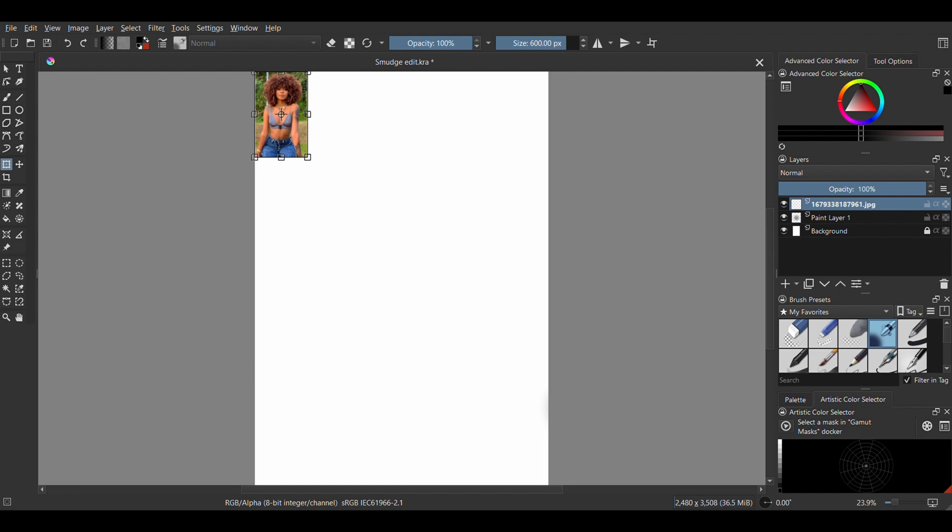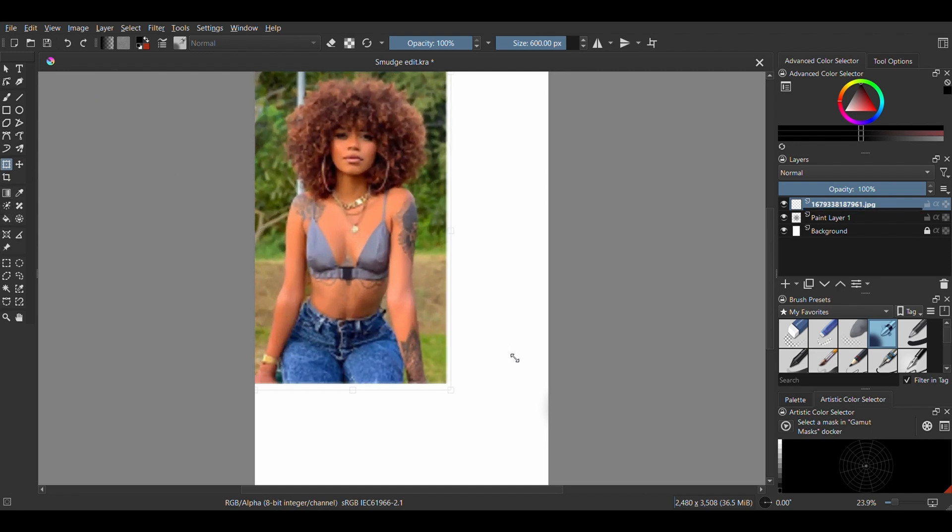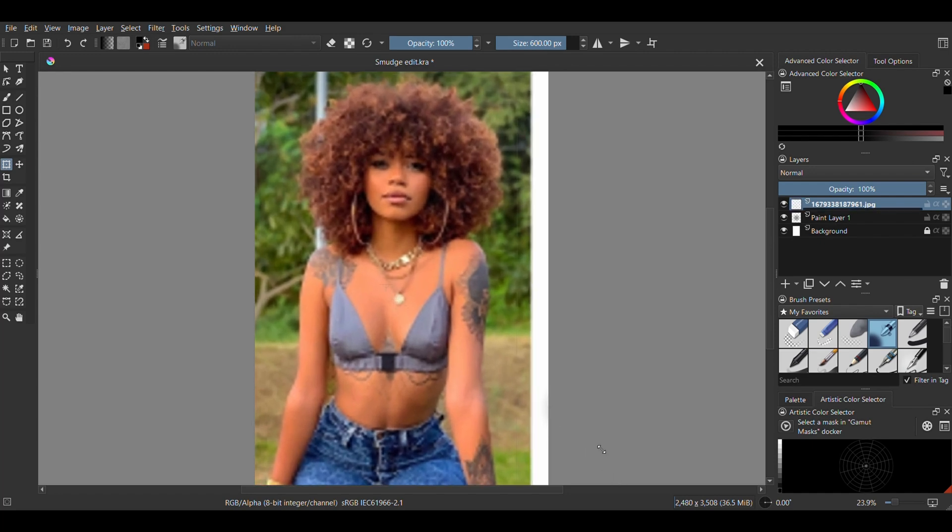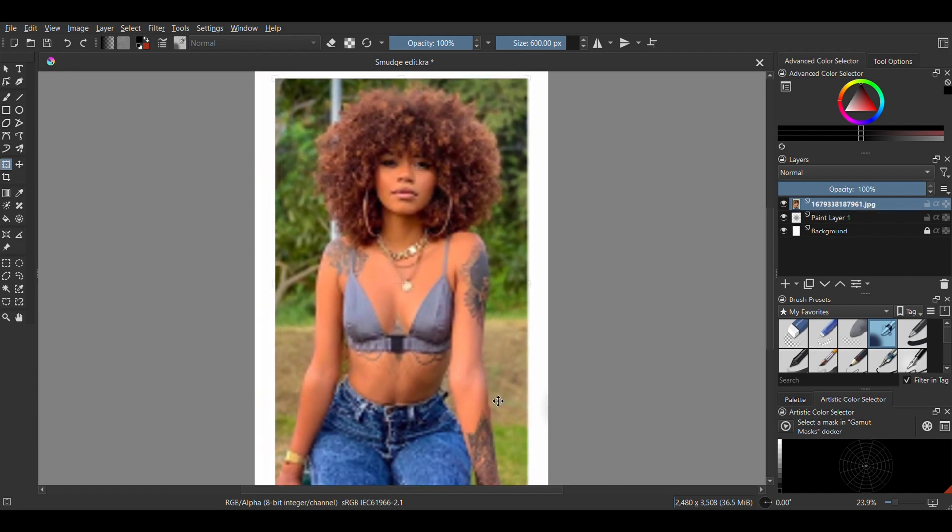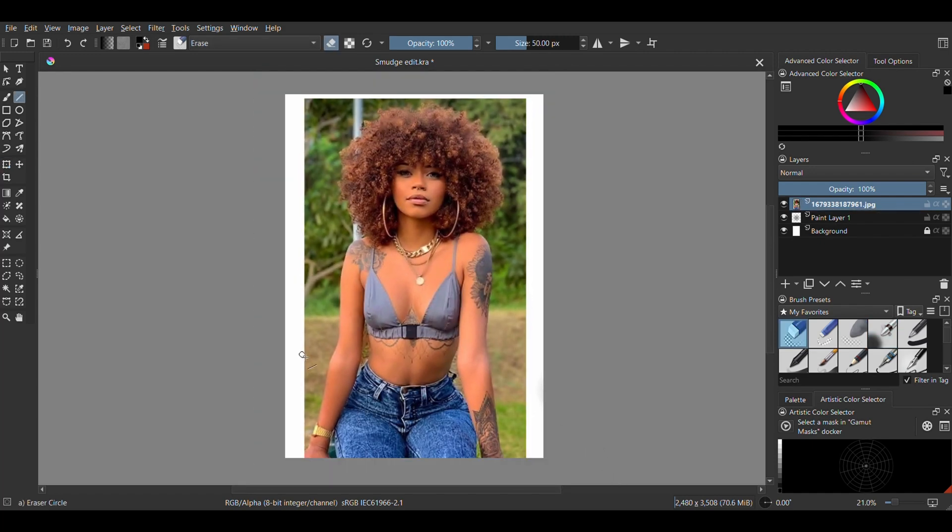Now a disclaimer, I am in no way a professional photo editor, I just know my way a bit around photo manipulation. This video is just to give you tips so you can explore picture editing further on Krita.